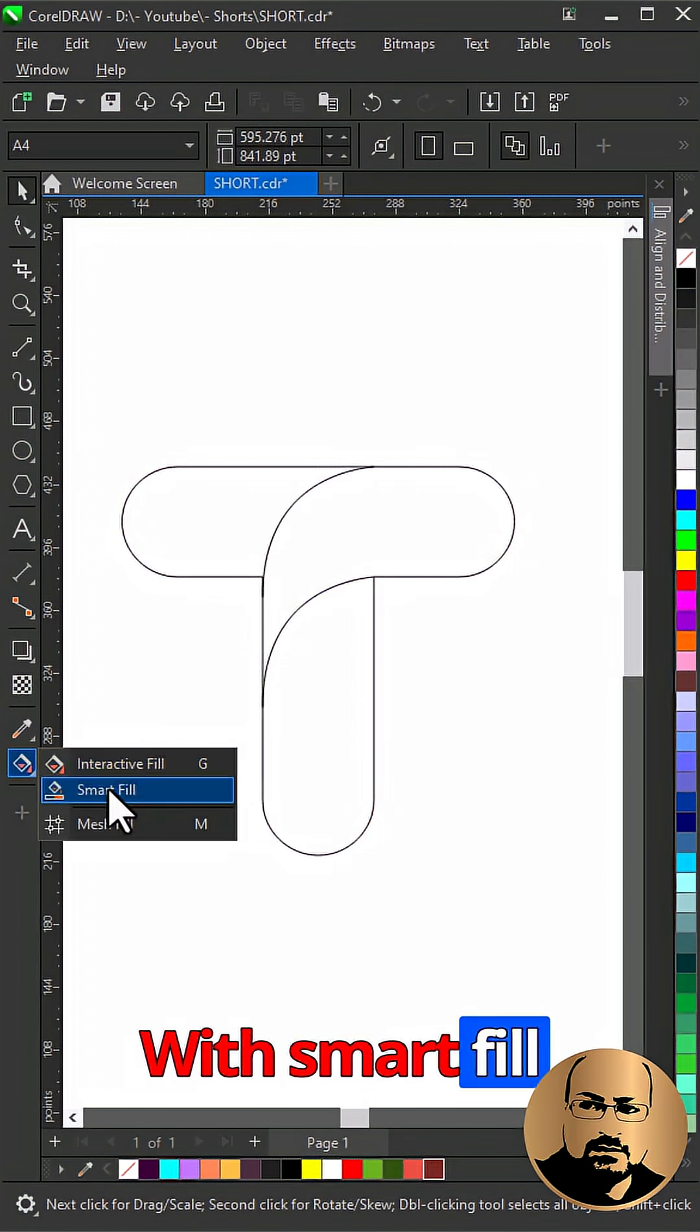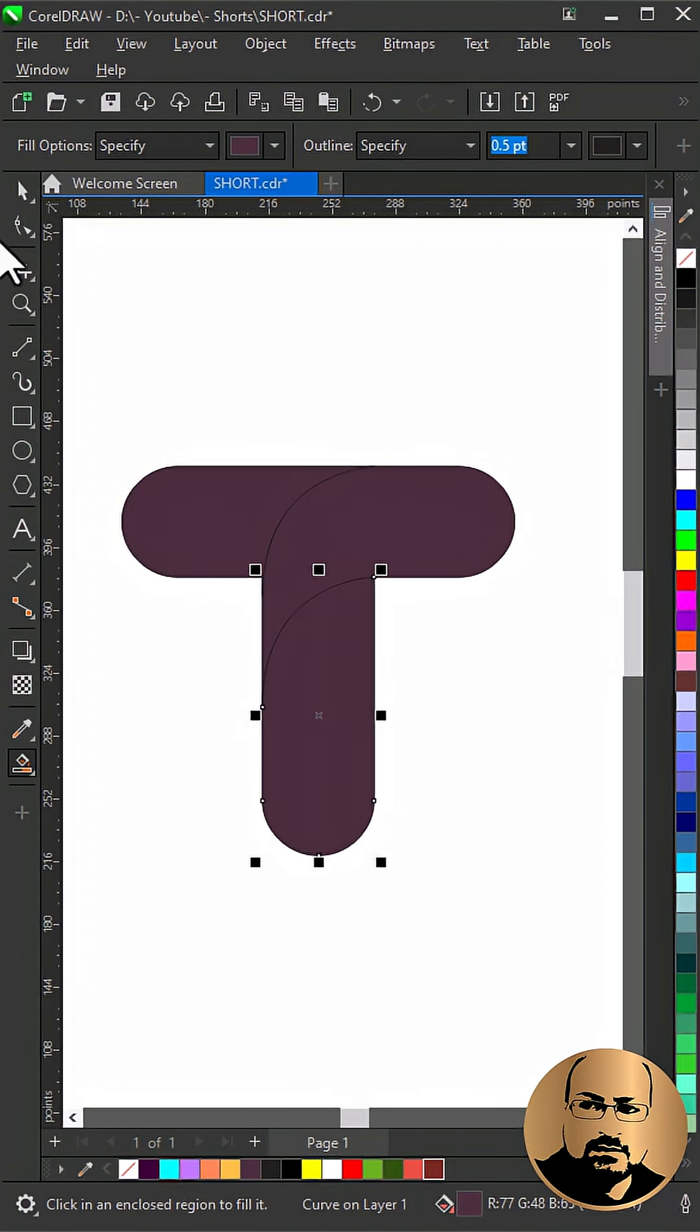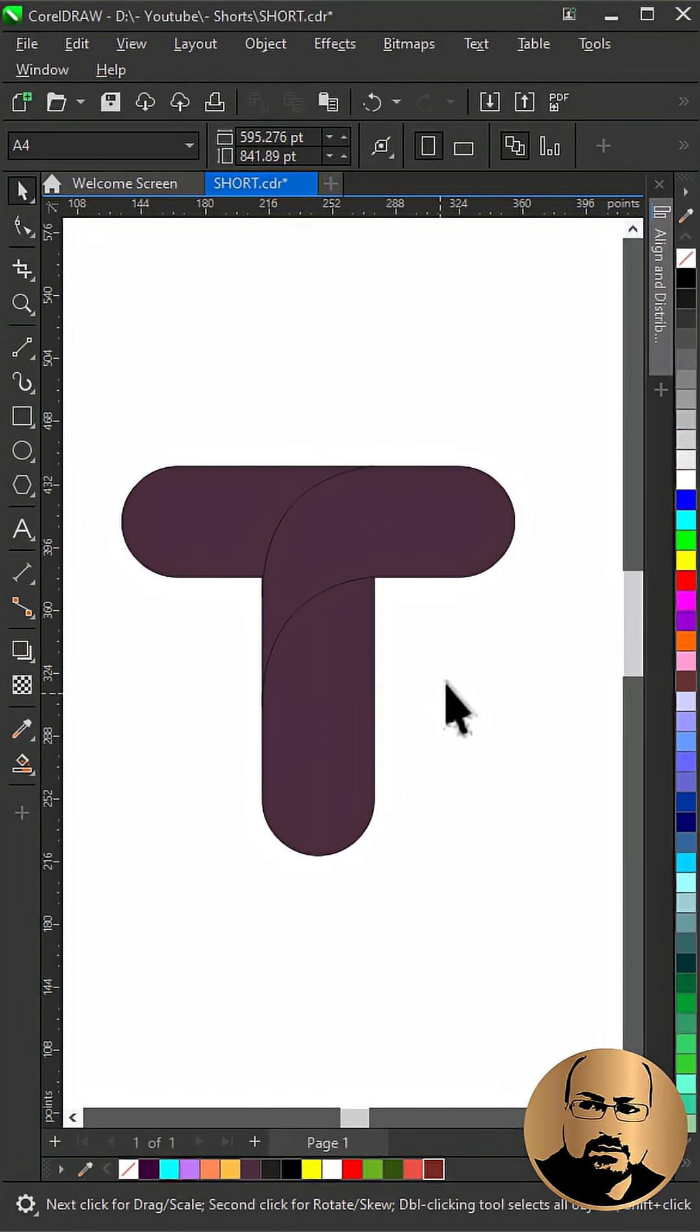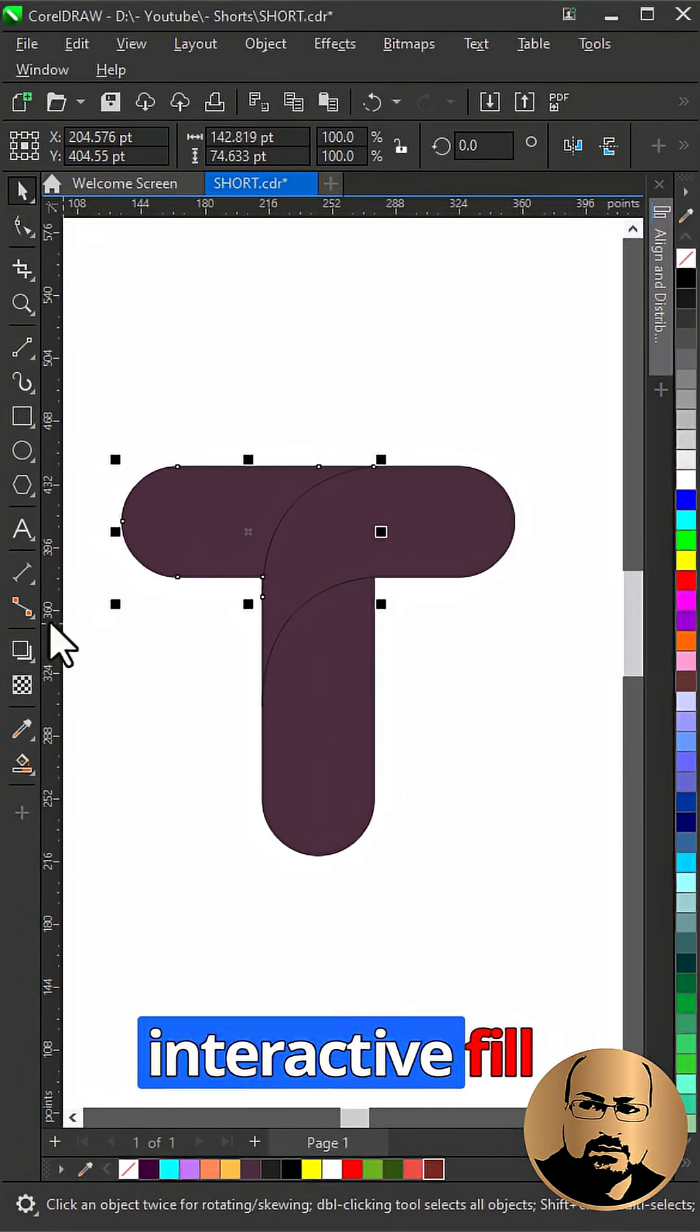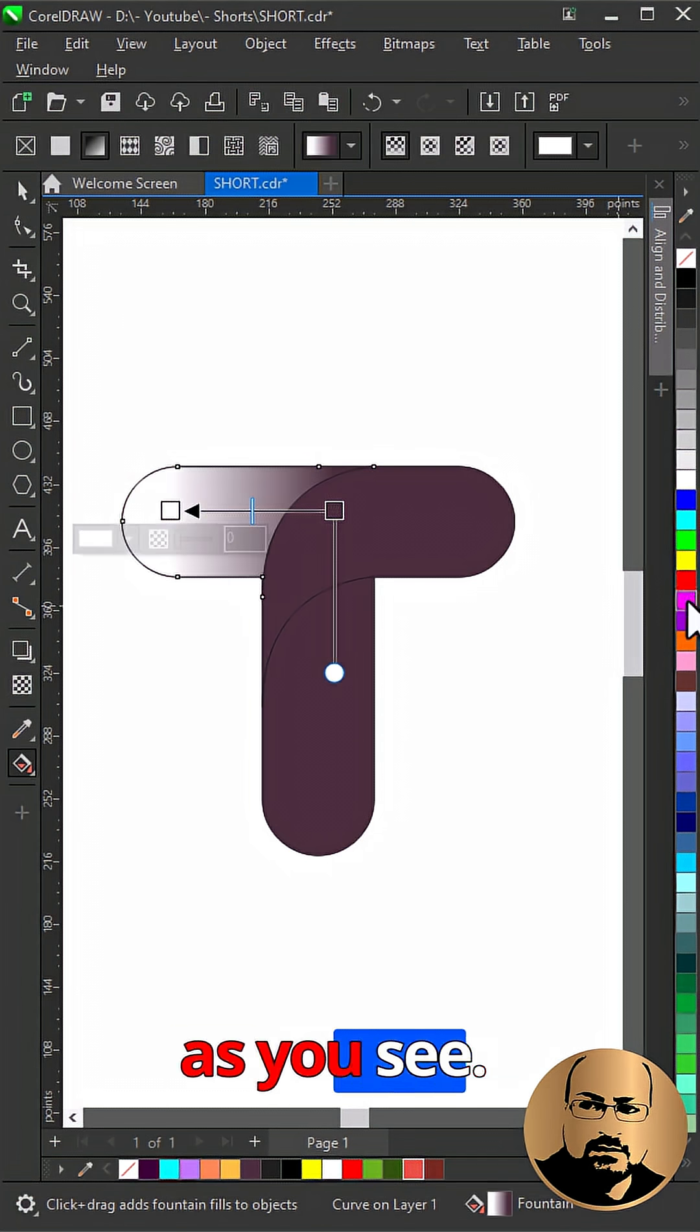With smart fill tool, create new shapes. Delete the lines. Now select interactive fill tool and start adding gradient colors as you see.